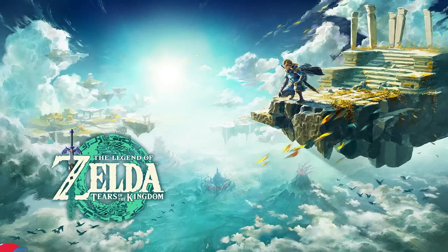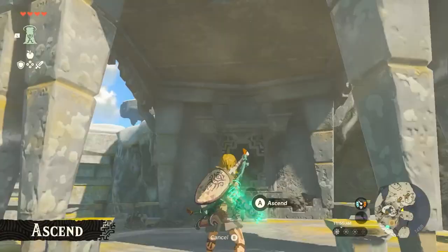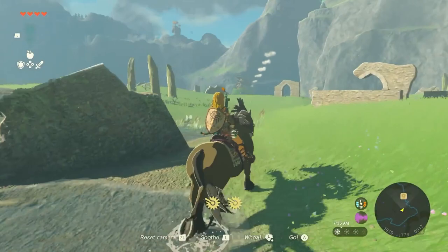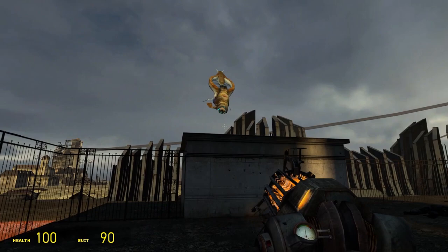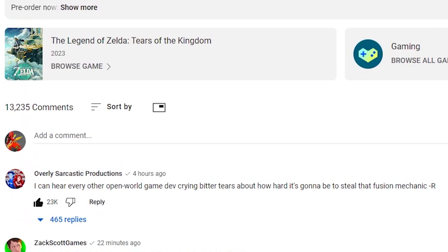Development on The Legend of Zelda: Tears of the Kingdom is now complete. When we got our first look at Tears of the Kingdom, we got our first look at gaming as a realistic art form, finally surpassing Half-Life 2 by giving us the prop gun. Then I scrolled to the comments and saw Top 10 YouTube person OSP Red say: 'I can hear every other open world game dev crying bitter tears about how hard it's going to be to steal that fusion mechanic.'